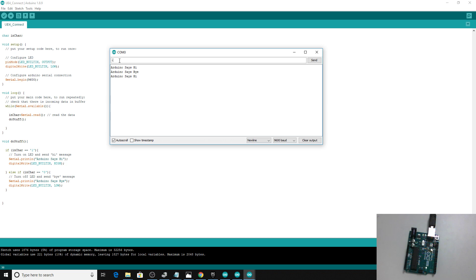That's the basics. If you send it anything else, it'll just basically ignore that information until it gets something it understands. Okay, so I'll leave that there for now, and we'll have a look at how to connect to Unreal in the next clip.